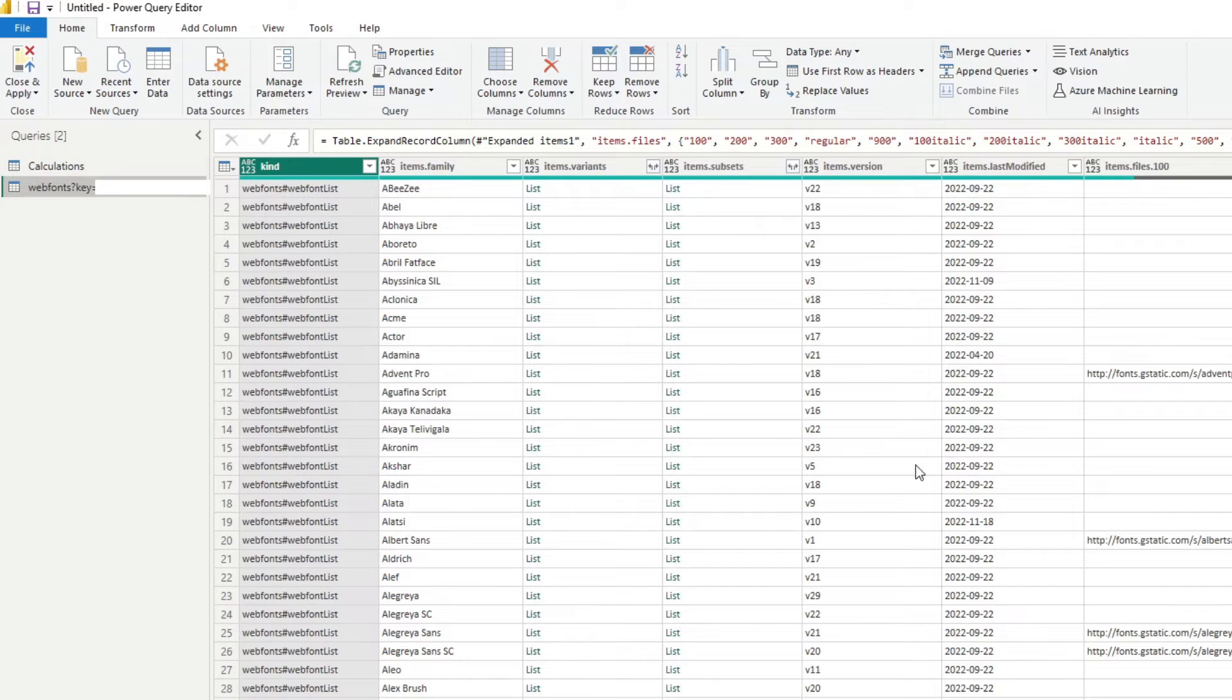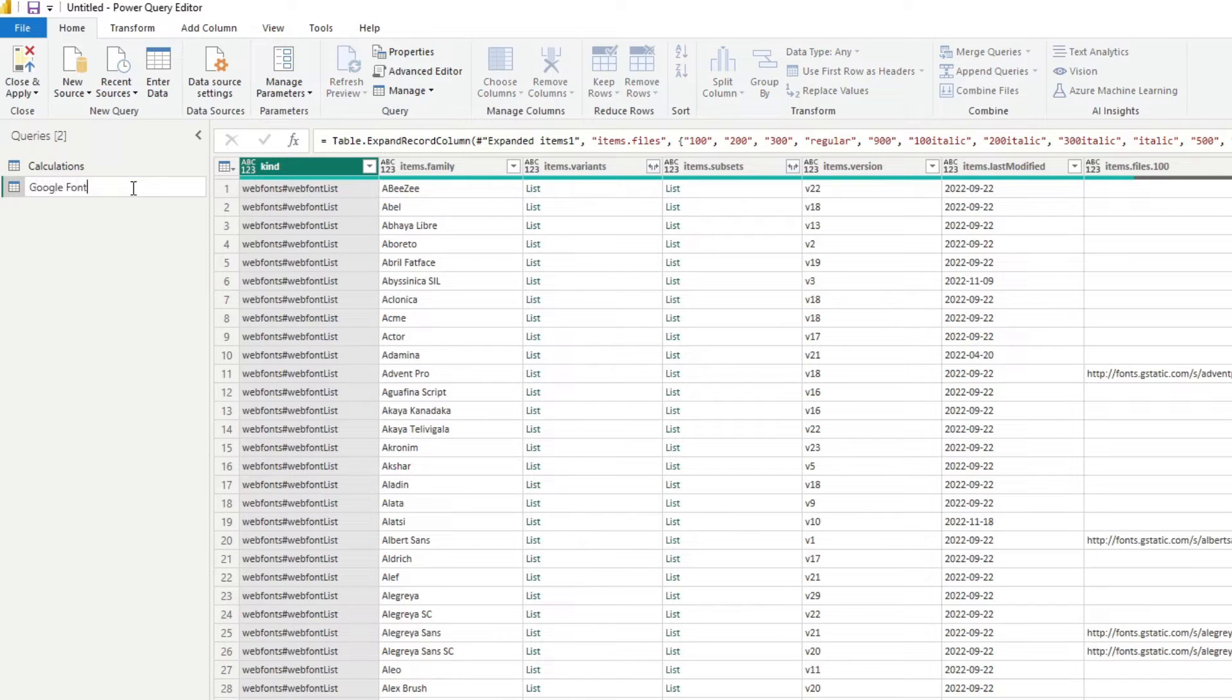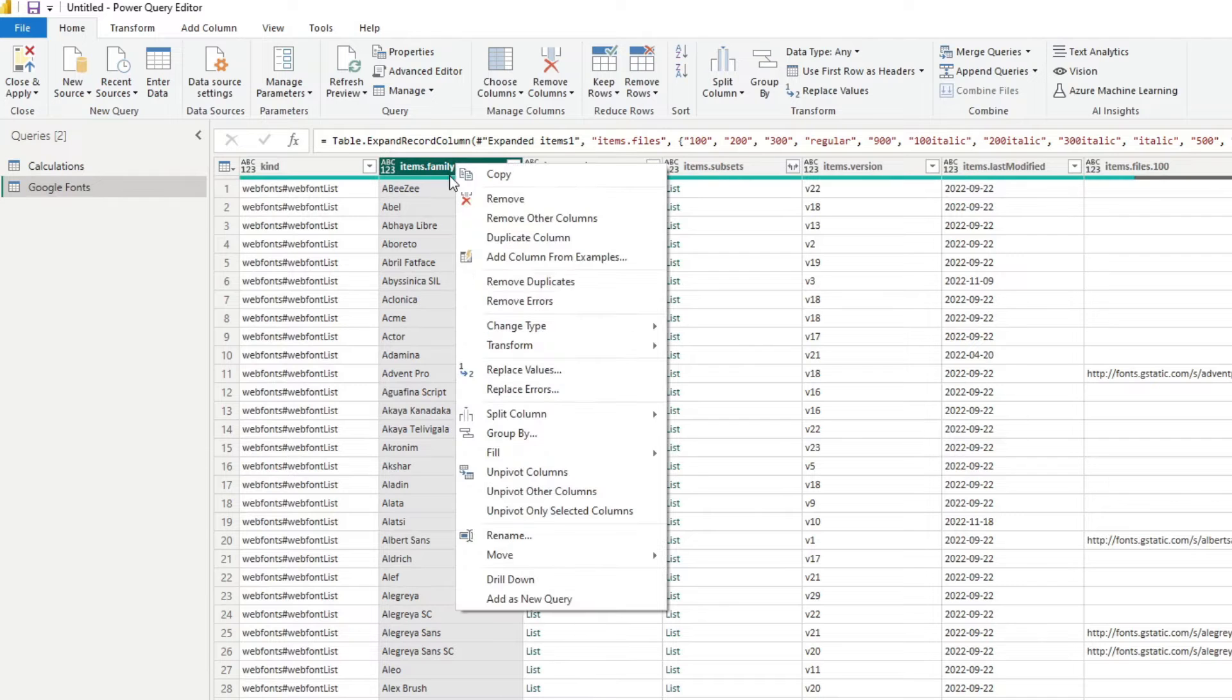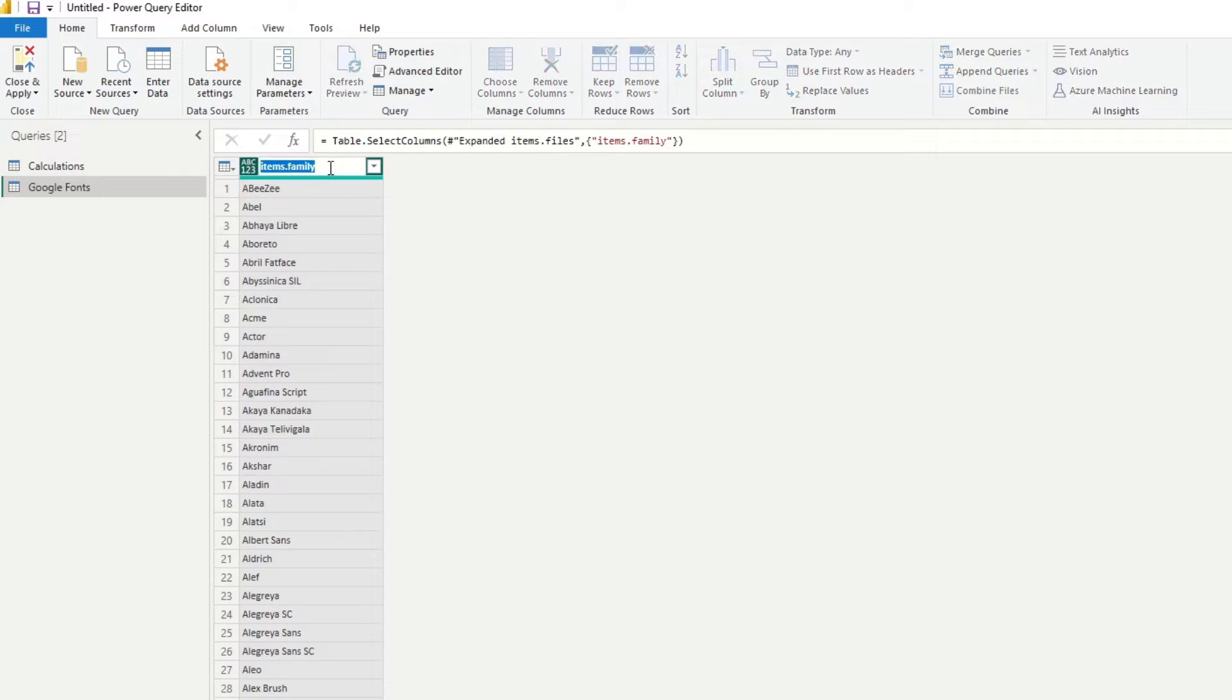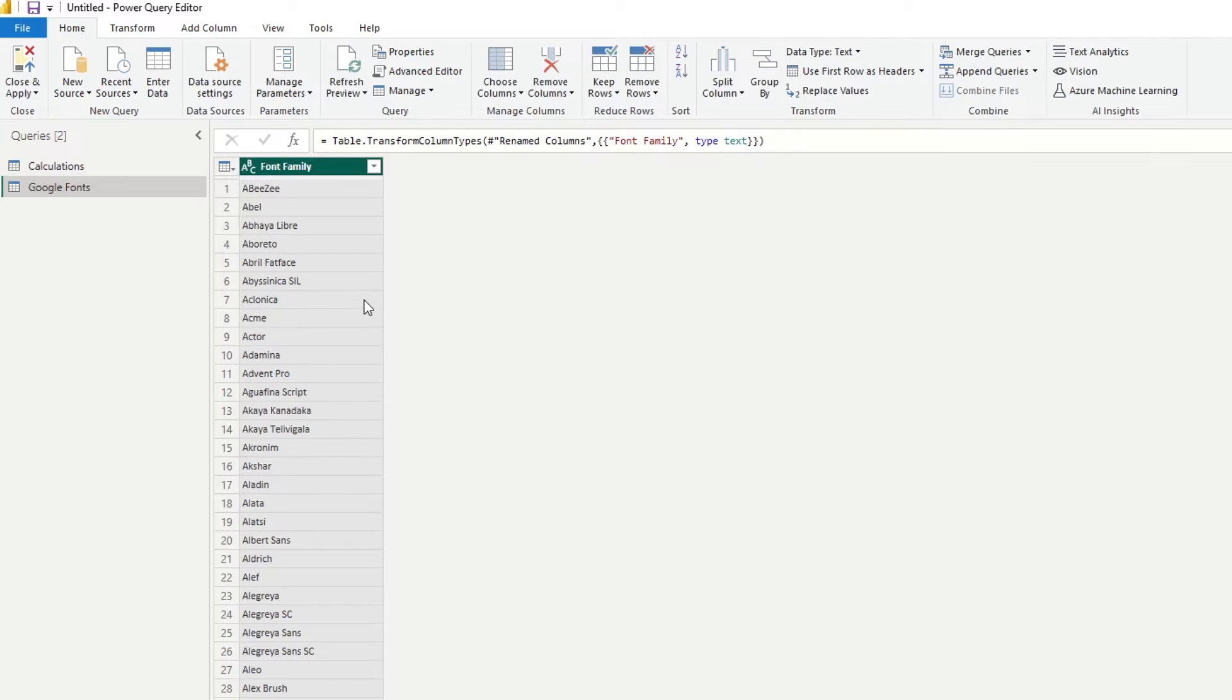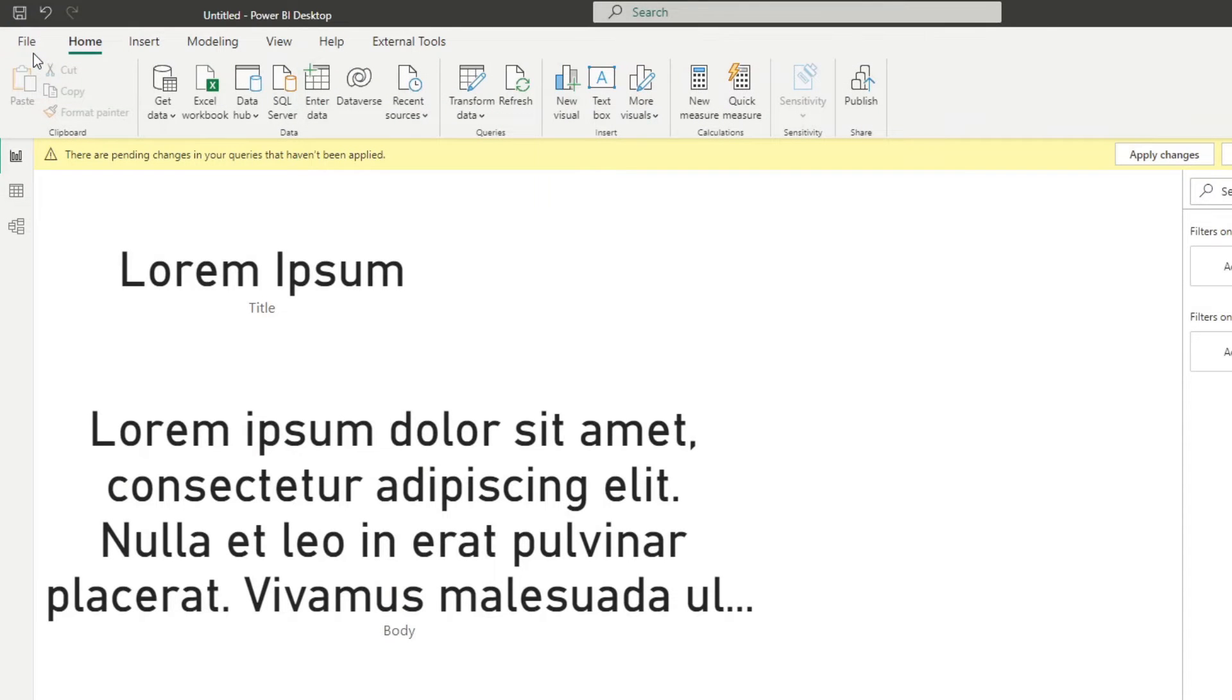This will give us this result, which at the moment is a bit of jargon. So what I'm going to do is I'm going to rename this one Google font. And we're just going to keep one thing here, which is the items family, which is the name of the fonts themselves. I'm going to hit remove other columns and then I'll name this one font family. Maybe change the data type to text as well, and then hit close and load.